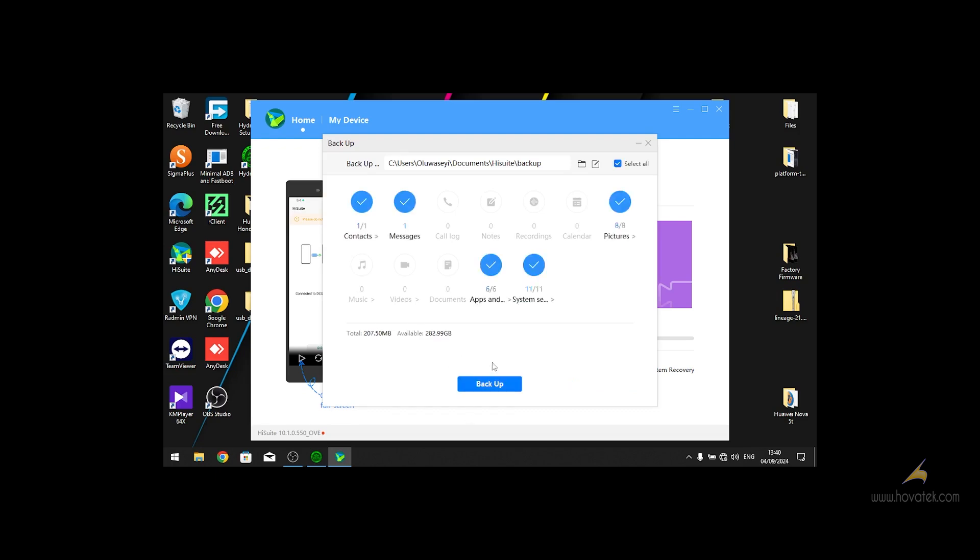The backup is going to show you the list of things that you can backup. I can backup contacts, messages, pictures, my apps and system settings. So in this tutorial, I only backup my apps and pictures.